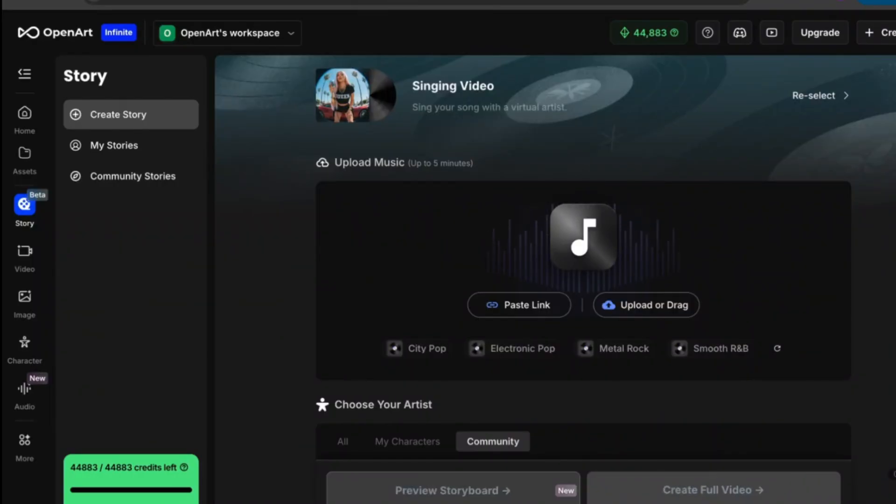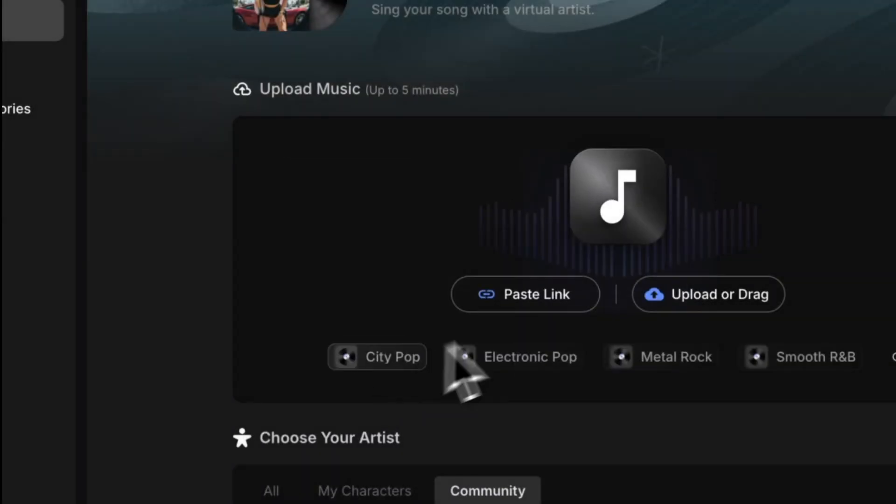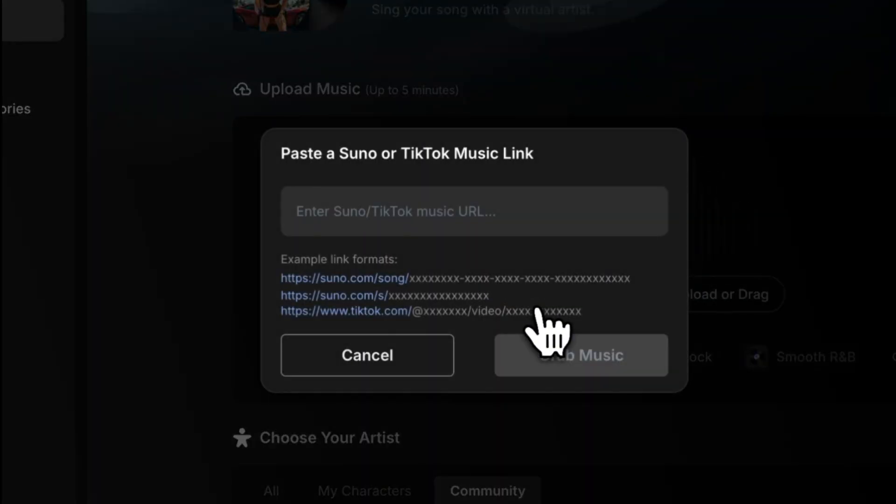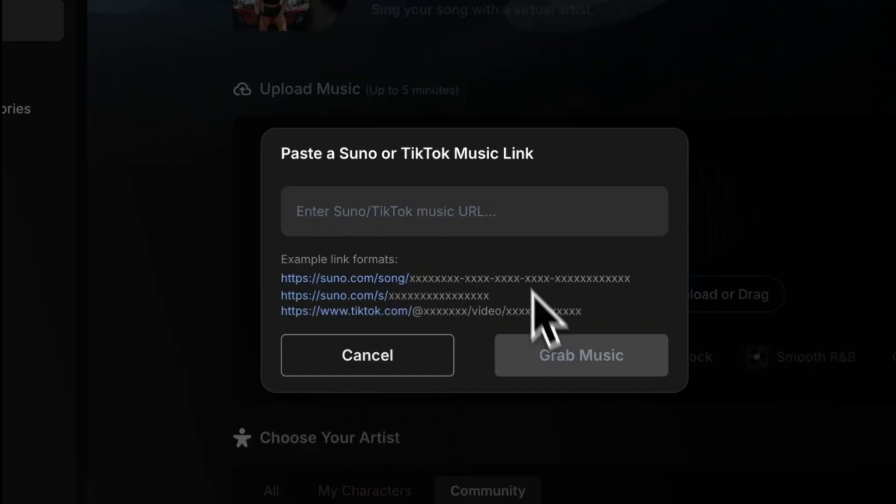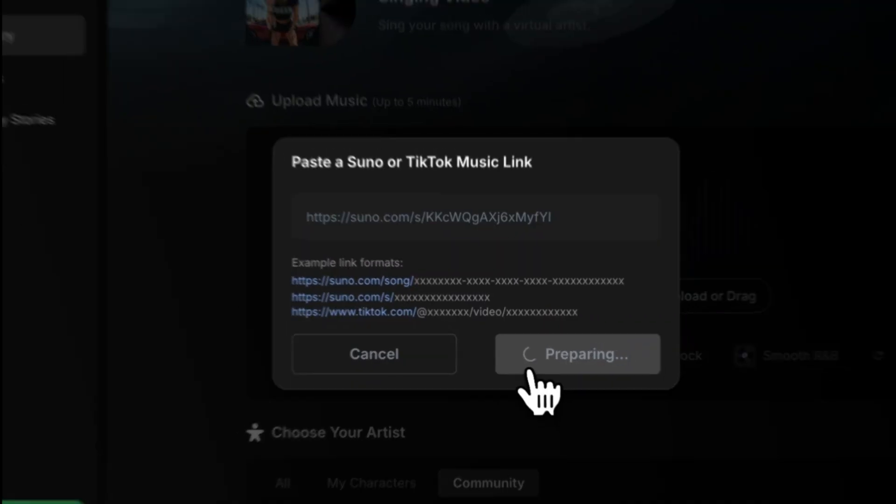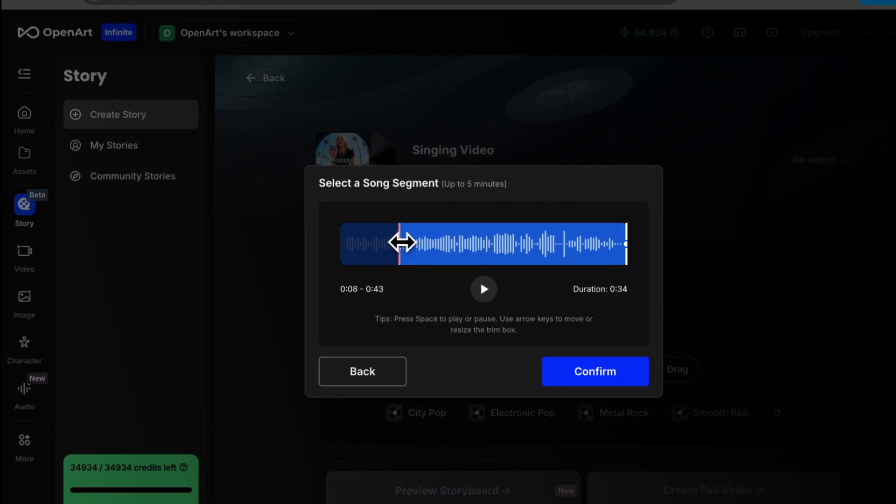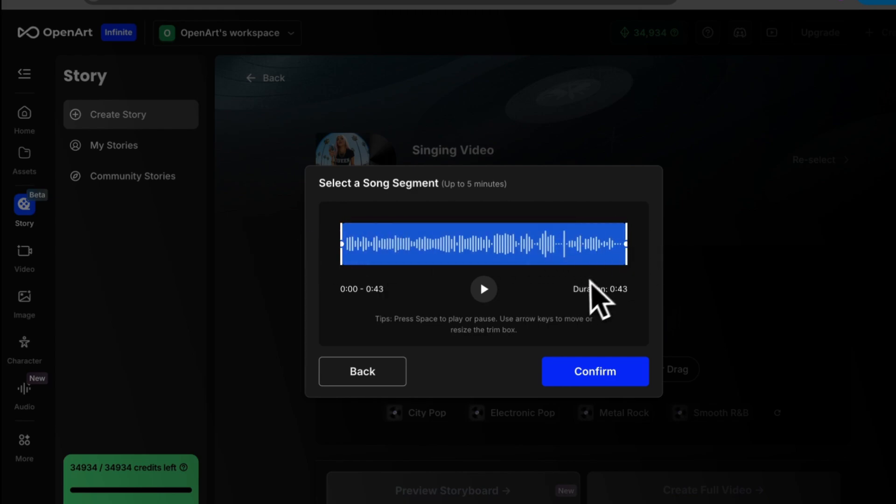Now you have two different options when it comes to uploading your song. You could either upload the file from your computer or you can paste the link from Suno or from TikTok. In this case I decided to make my own song on Suno which is just an AI music generator platform. So I'm going to go ahead and paste the link here and then you could just hit grab music. Now you do have the option to trim your audio if you would like to just by grabbing on either side of the clip. In this case I would like to leave my audio as is and create a music video with the entire song. So I'm just going to go ahead and hit confirm.